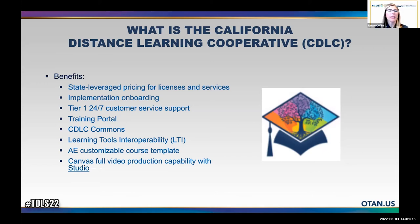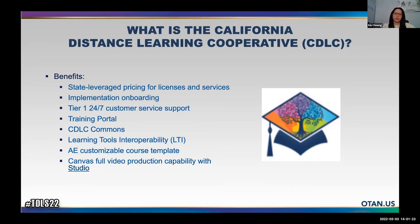Q Chong introduces herself as the fiscal manager for the Sacramento County Office of Education Adult Education Program. She works with Renee, Penny, and Mandalee on this leadership project and will be handling MOUs, invoicing, and quotes. If you have any fiscal-related questions, feel free to reach out.